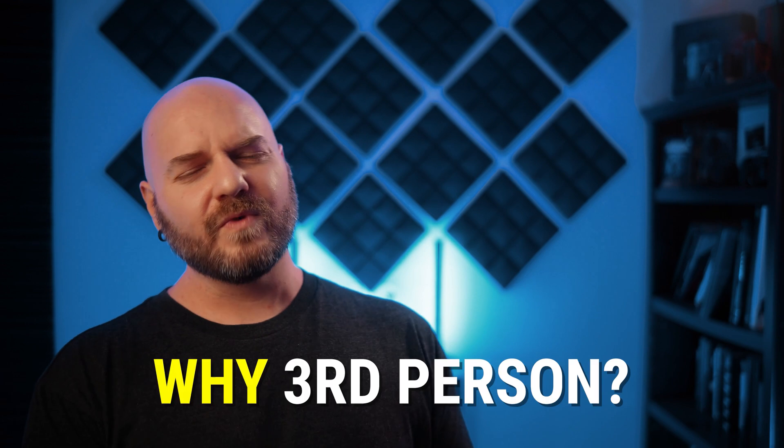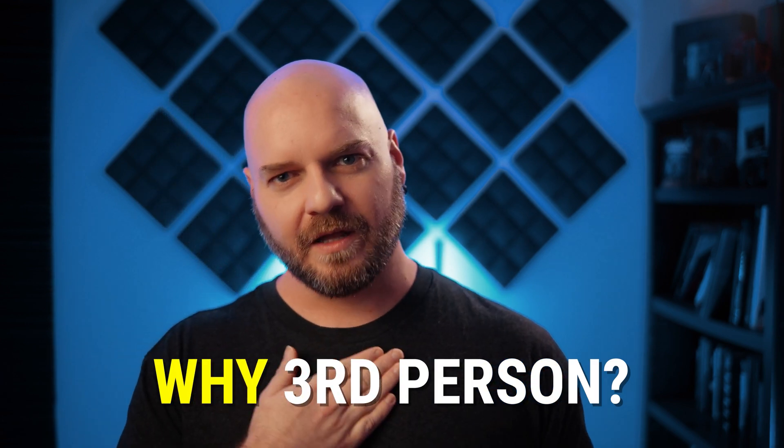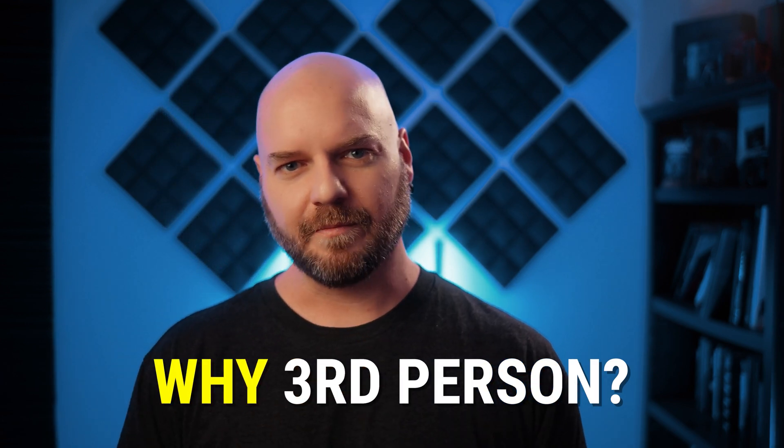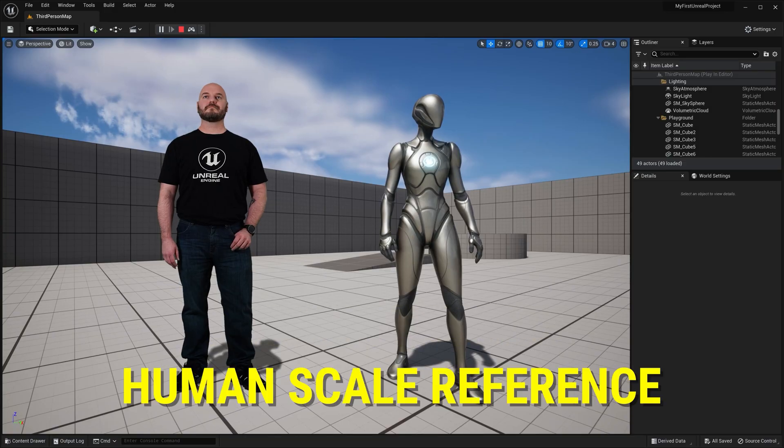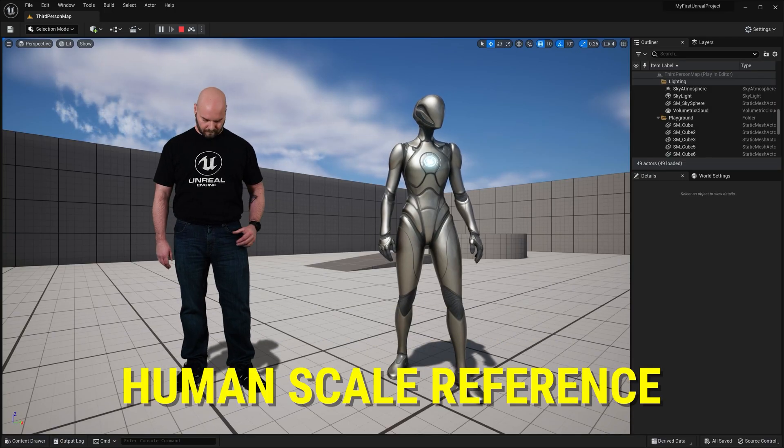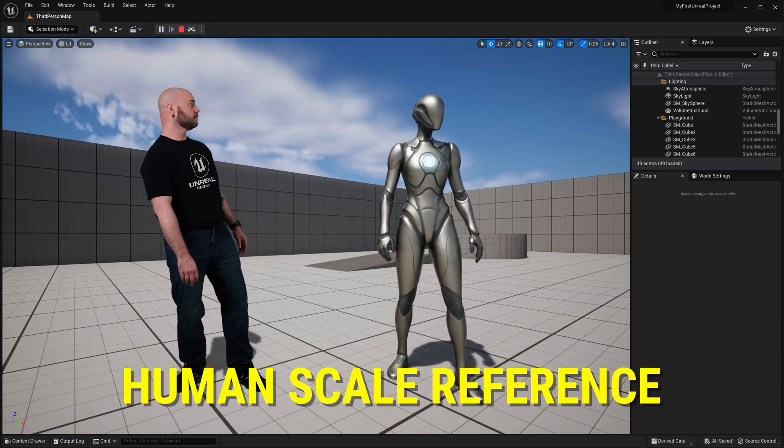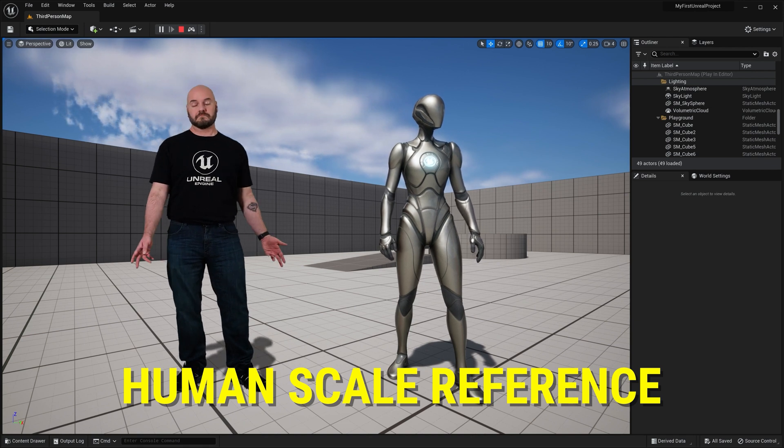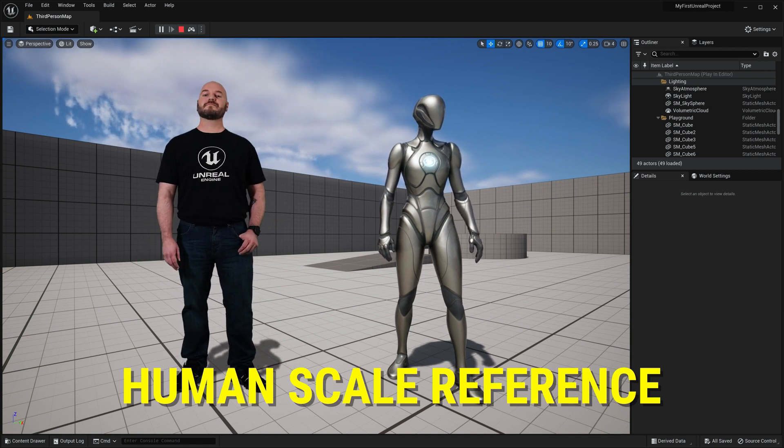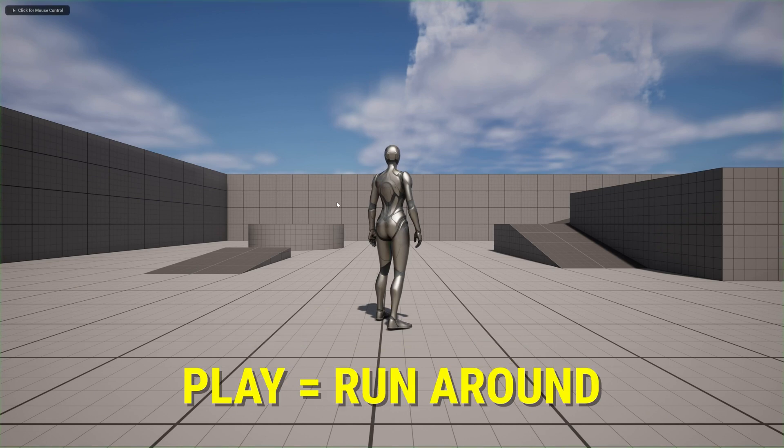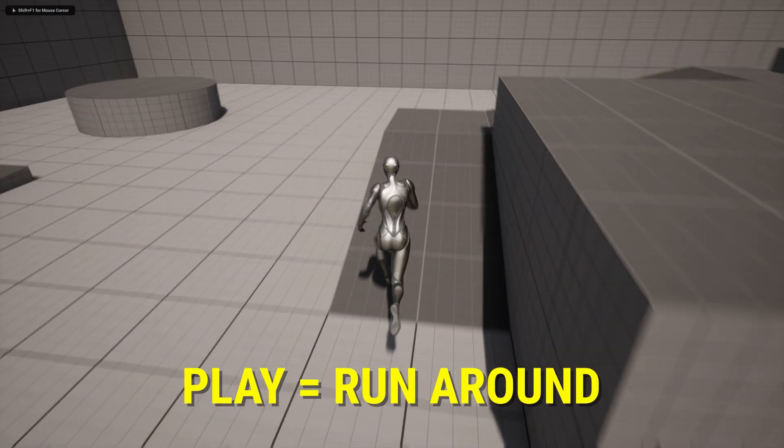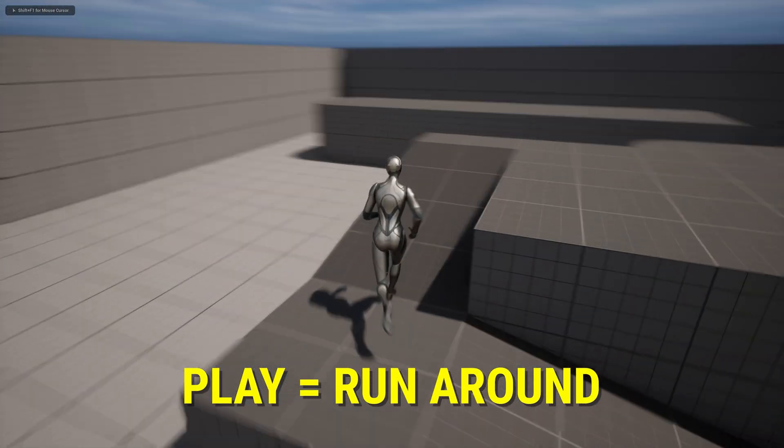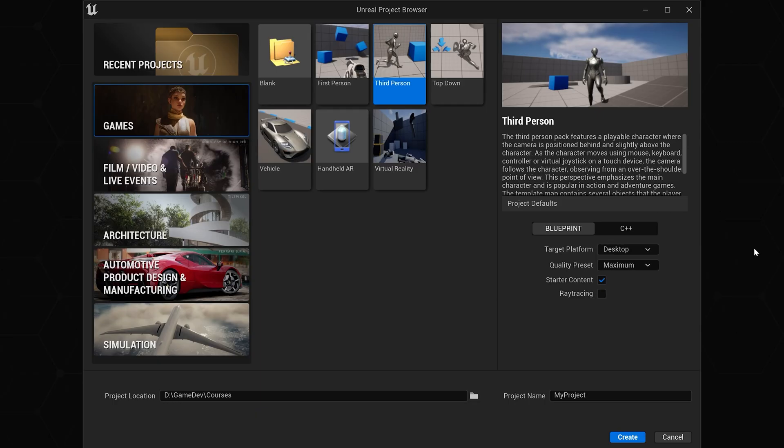Now, the reason why I recommend the third-person template for just starting out is twofold. Reason number one, it provides a human-sized character that you can easily drop in and use for scale reference in anything that you are doing. Reason number two, you can drop in and play as this character to run around your scene in real time. All right, so we have our third-person template selected.